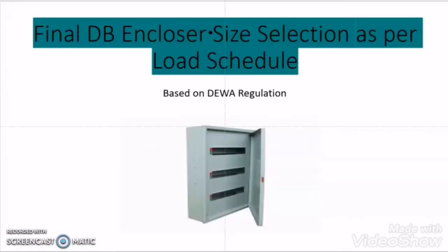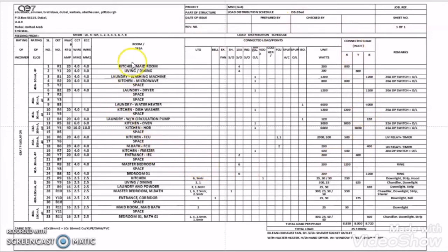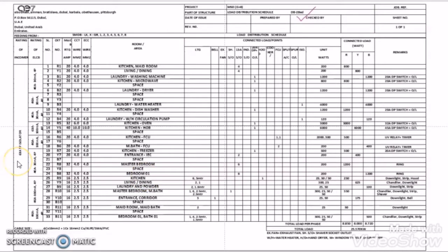Now let us get back to our original topic — how to select the final distribution board enclosure as per the load schedule. To better understand this topic, let us take an example. This is the load schedule for a two bedroom flat final distribution board. The incomer of this final distribution board is a 63 ampere triple pole isolator, which is equivalent to three modules.